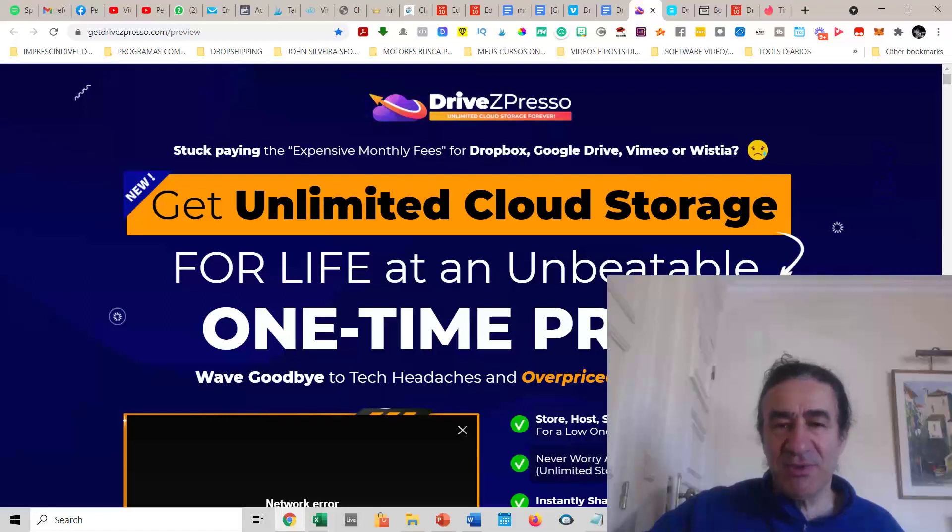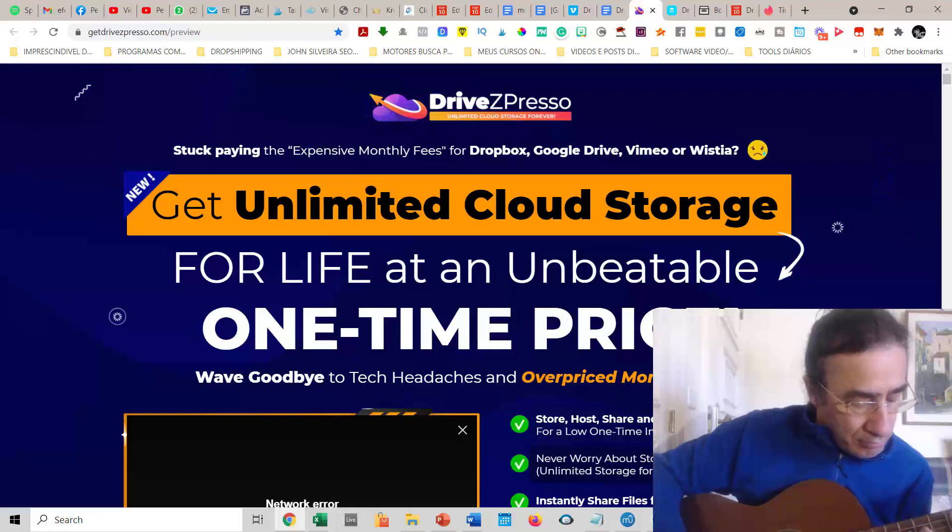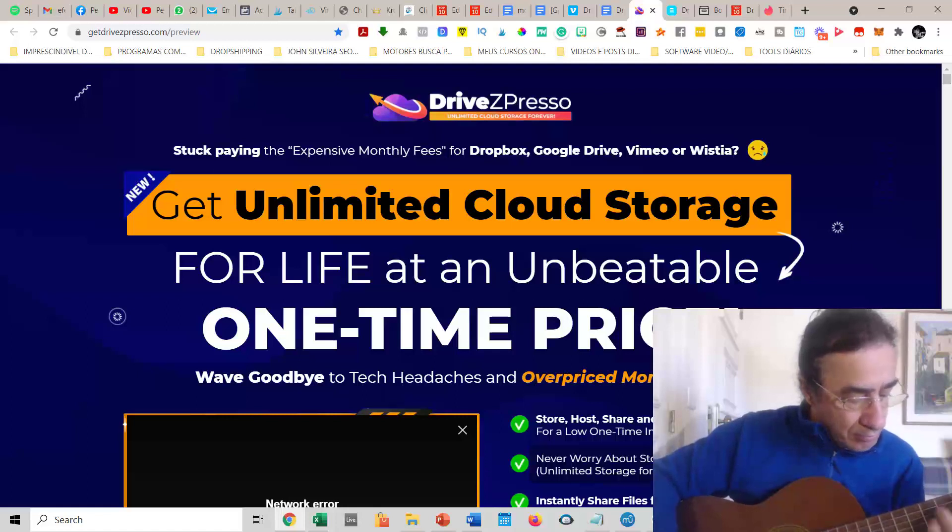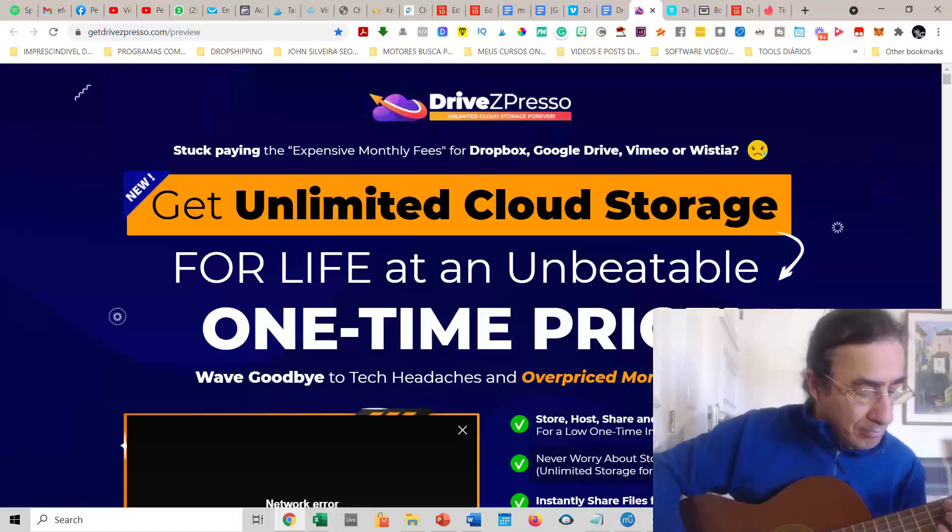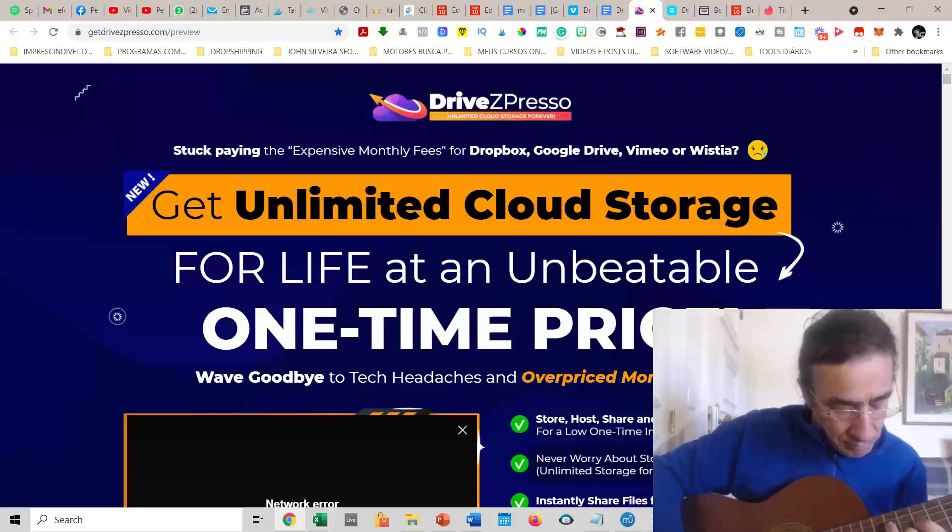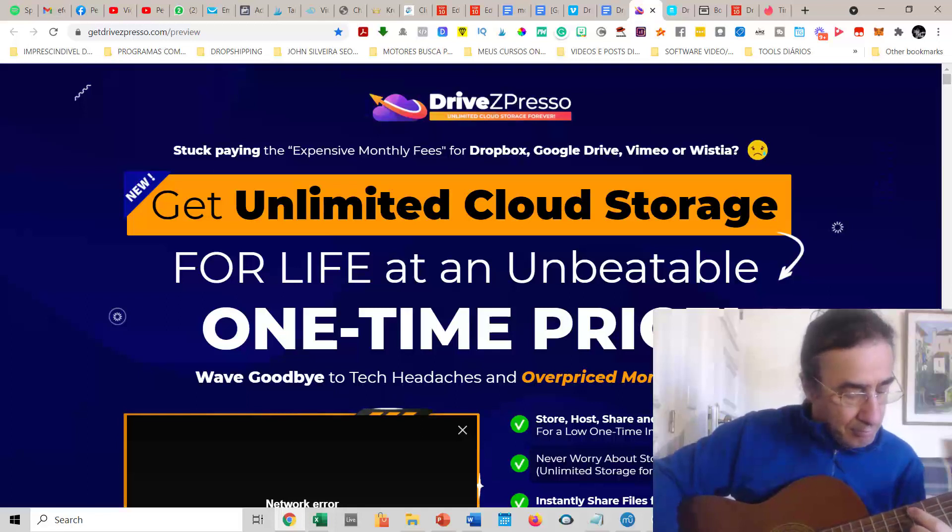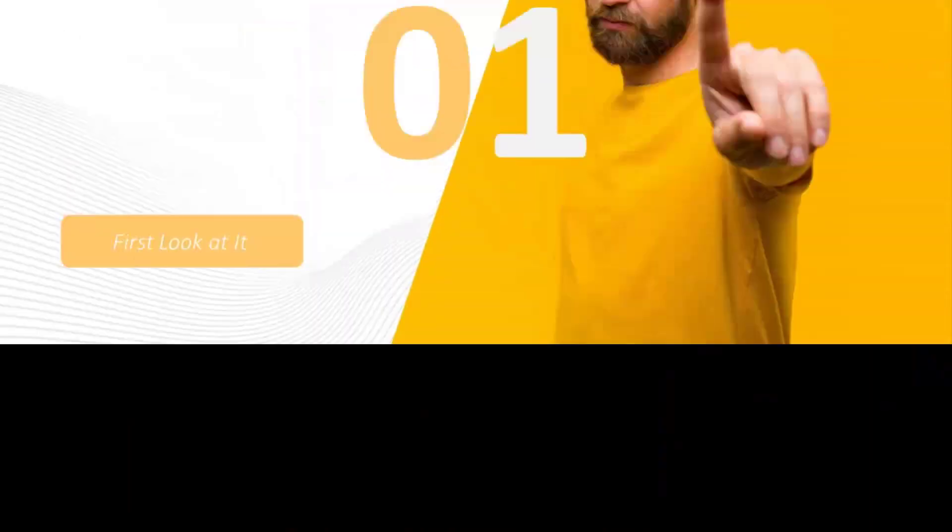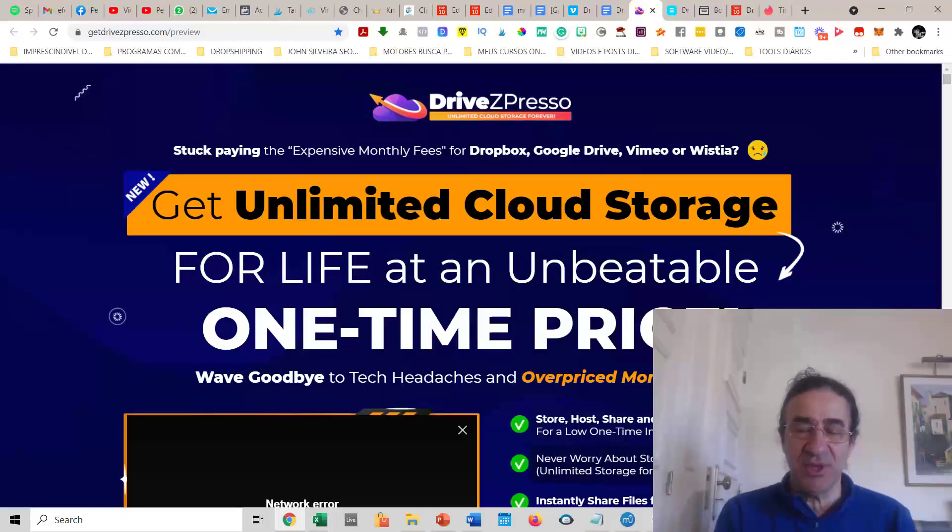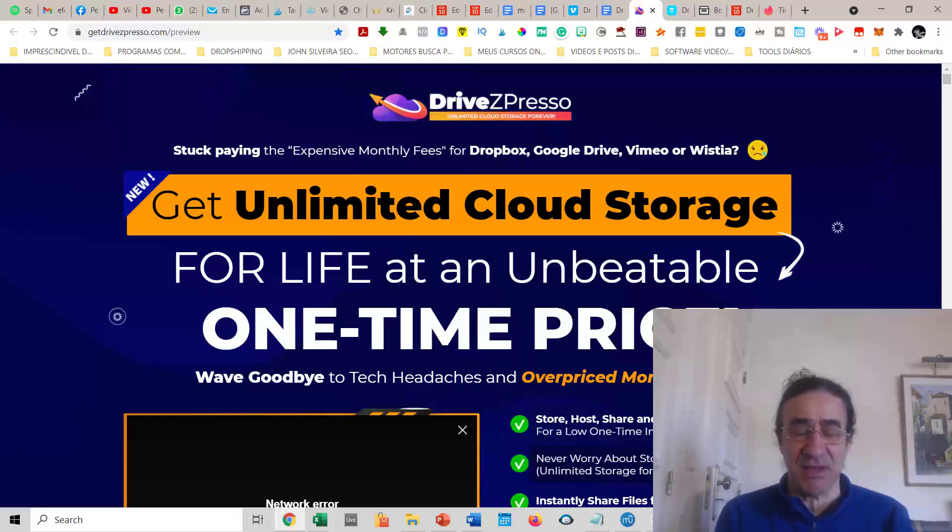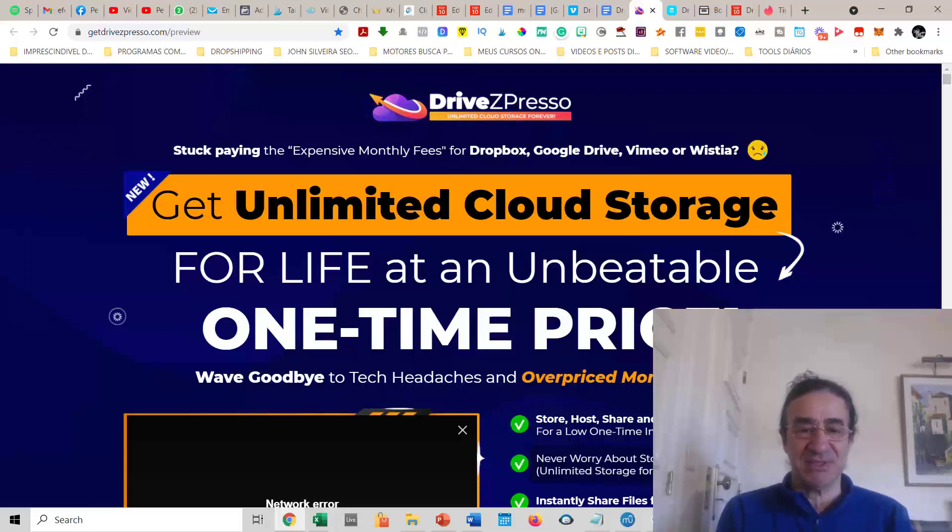Welcome to my DriveZPresso review. Hi guys, this is Pedro the marketer guitarist. I hope you enjoyed this version of America the Beautiful, a song I've been playing for many years. Today I'm very excited to show you a review of DriveZPresso.